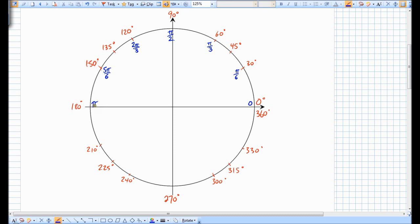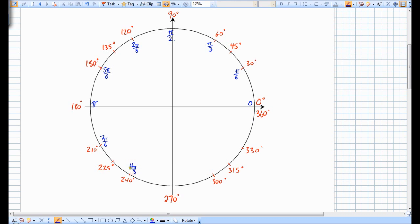Continuing: 7 pi over 6 is here, 8 pi over 6 reduces to 4 pi over 3, 9 pi over 6 takes us to 6 o'clock here and reduces to 3 pi over 2, 10 pi over 6 is 5 pi over 3, 11 pi over 6, and then 12 pi over 6 reduces to 2 pi.